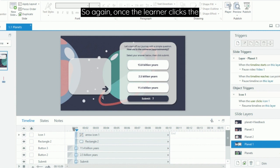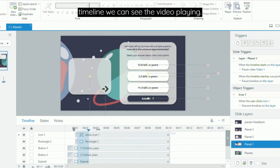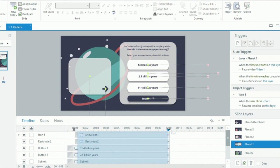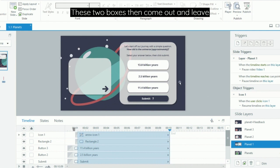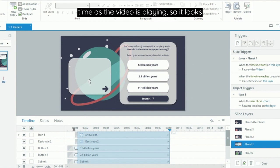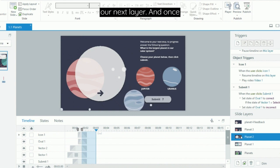So again, once the learner clicks the arrow, the video plays. If we drag the timeline, we can see the video playing. These two boxes then come out and leave the slide via motion paths at the same time as the video is playing, so it looks nice and seamless, and then we jump to our next layer.